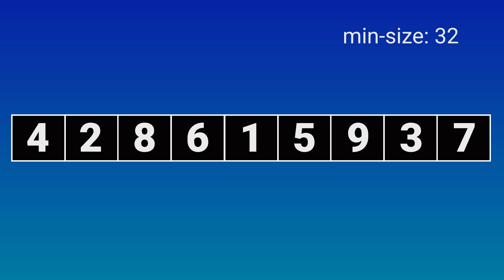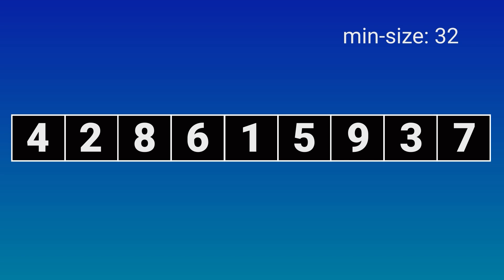So insertion sort sorts our array to form a sorted run: 1, 2, 3, 4, 5, 6, 7, 8, 9.